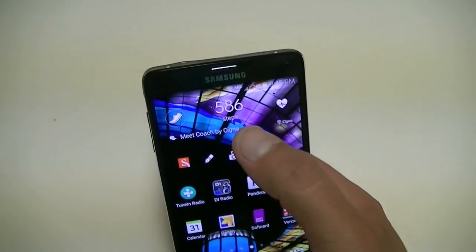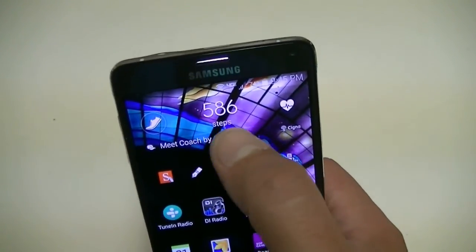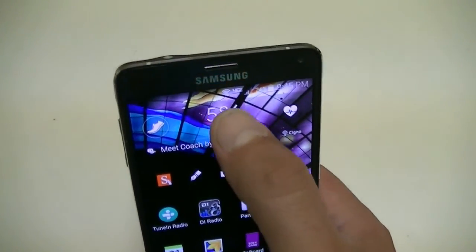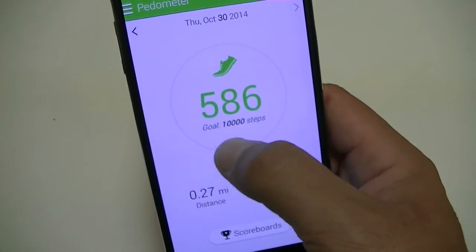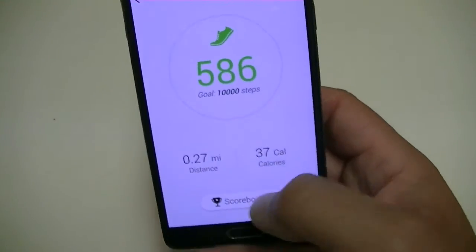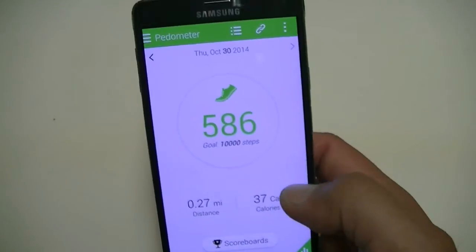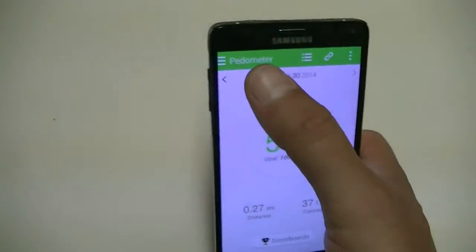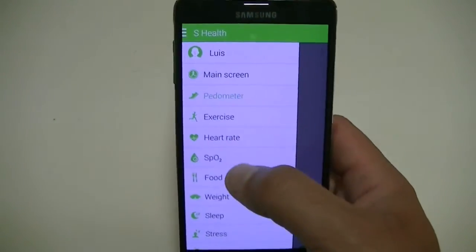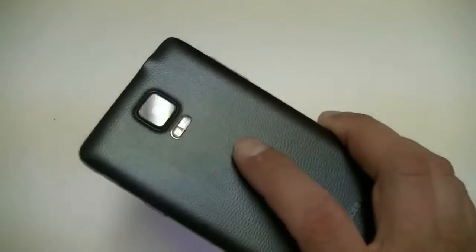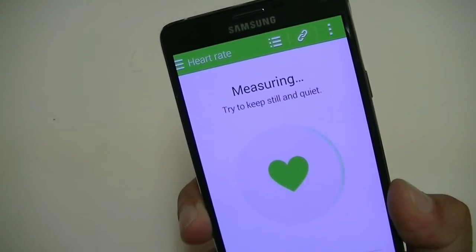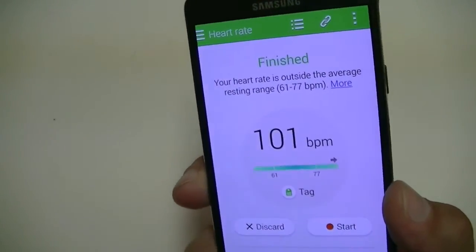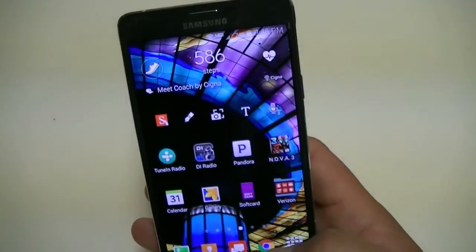Another cool feature is the S Health application. It tracks how many steps you take every day, showing calories and more. My goal is 10,000 steps, and it also shows distance and calories burned. You can also check heart rate — we place a finger on the heart rate monitor on the back of the phone and it measures it. I should be between 60 and 70 to be normal — looks like I'm a little too high right now.